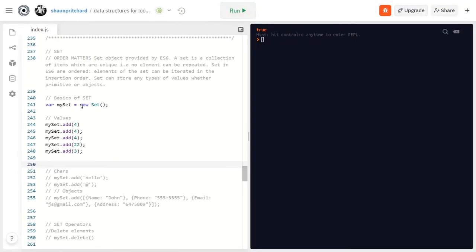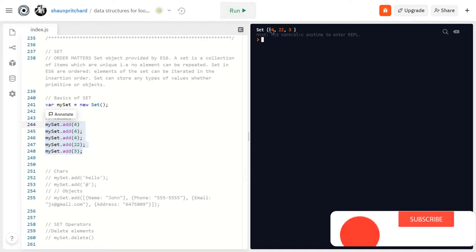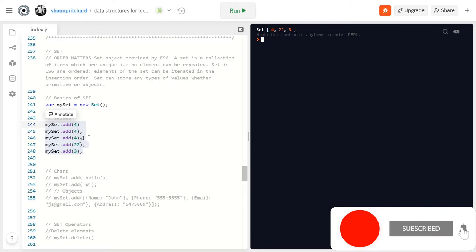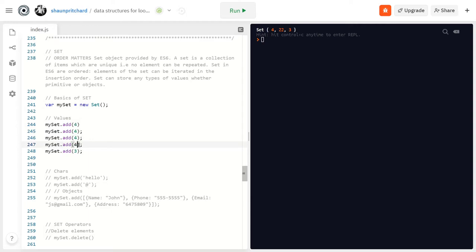We establish a variable called mySet using a constructor method to call Set, and then we use the in-house operator methods that come with Set to add values. Right now we're adding numeric values. When I run this you can see we get 4, 22, and 3. I've got two different fours here, so if I change this 22 to 4 and run it again, watch what happens — we get 4 and 3. That's because a Set value may only occur once.